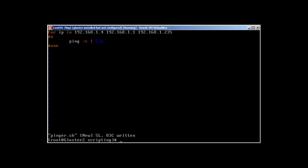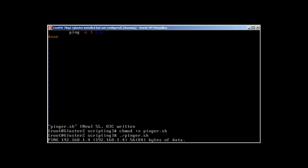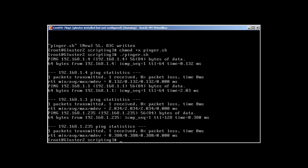Let's chmod +x pinger and now you'll see what will happen. There we have it, perfect! It just pinged all the hosts one by one and you can look at the stats. Perfect.